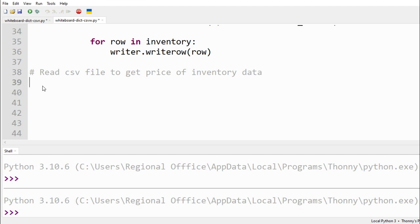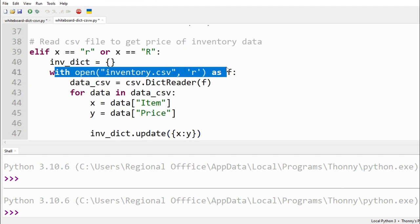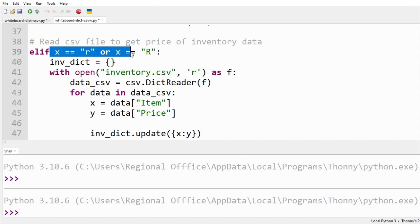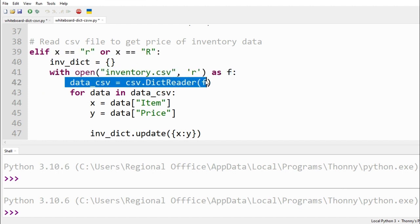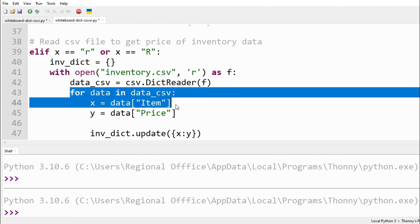To get price of our inventory items, we shall open the CSV file in read mode. For this, we need to select option R. We read our CSV file data using DictReader function of CSV module. Now our CSV data is ready as DictReader object. We can iterate through the data using for loop.